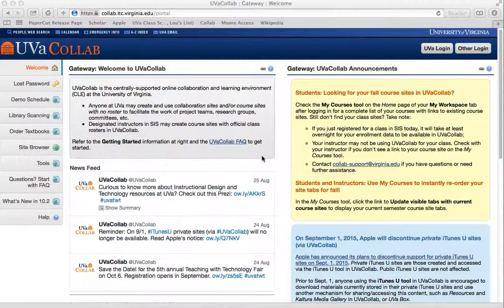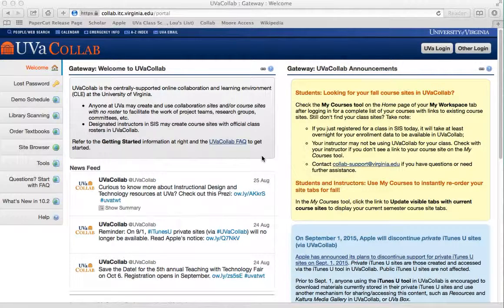Hi! Welcome to EDIS 7010 Courseware Tools. This is just a little bit of an introduction to get you started. I know many of you have already found the Collab site and have started on the assignments, and others are still trying to get in, so I just wanted to provide a little bit of a video to get started.